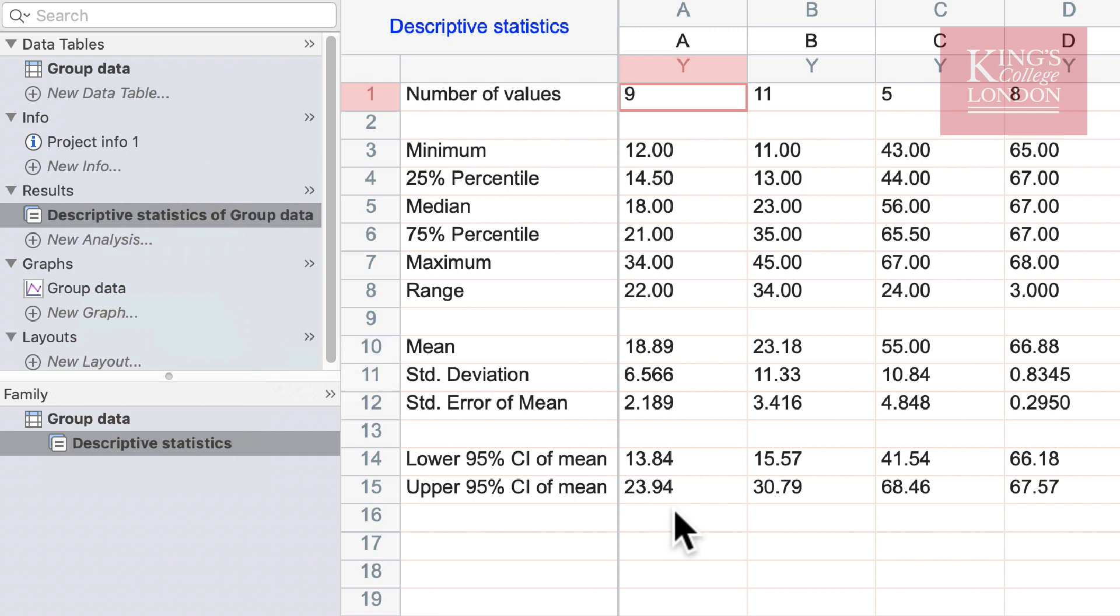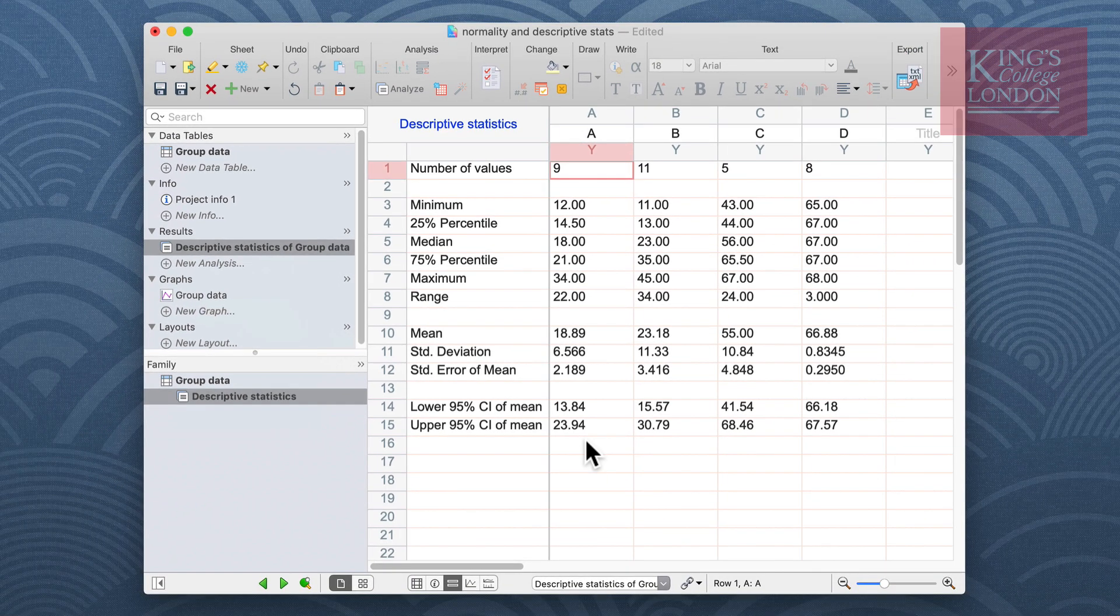The descriptive statistics window is self-explanatory. You can see divided A, B, C and D, the descriptive statistics that we requested. You can see our n number in the top row and then our minimum, percentiles, median, maximum, range etc. down each column. It's easy to see the results of your descriptive statistics for creating tables or other figures outside of Prism.